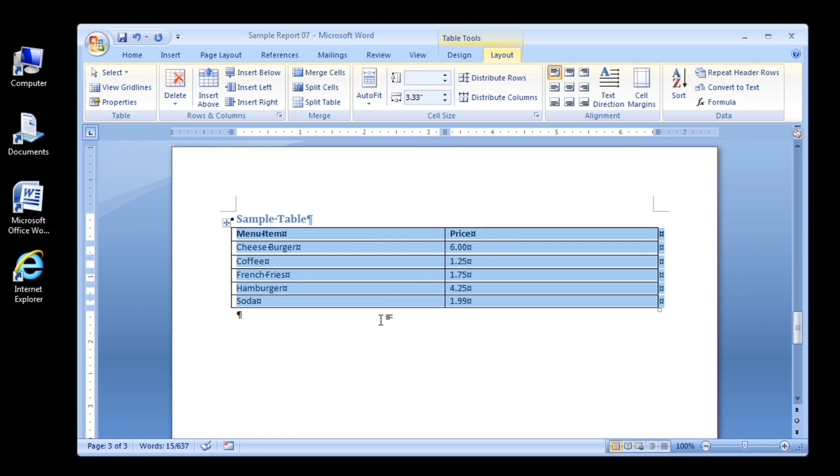Also note that the header row remains in its original position at the top of the table.